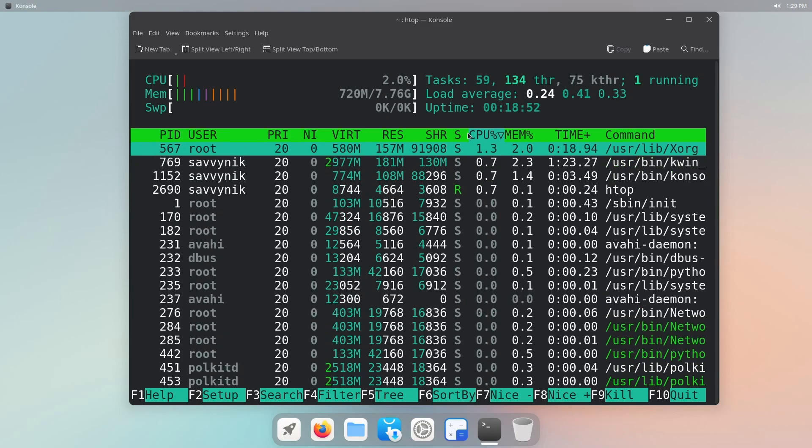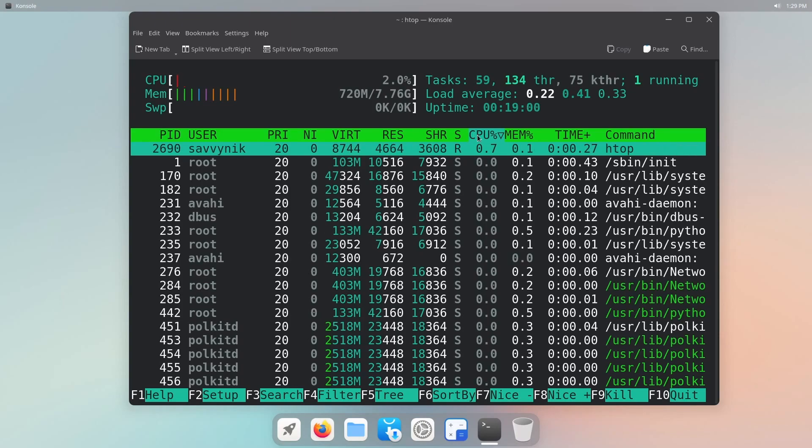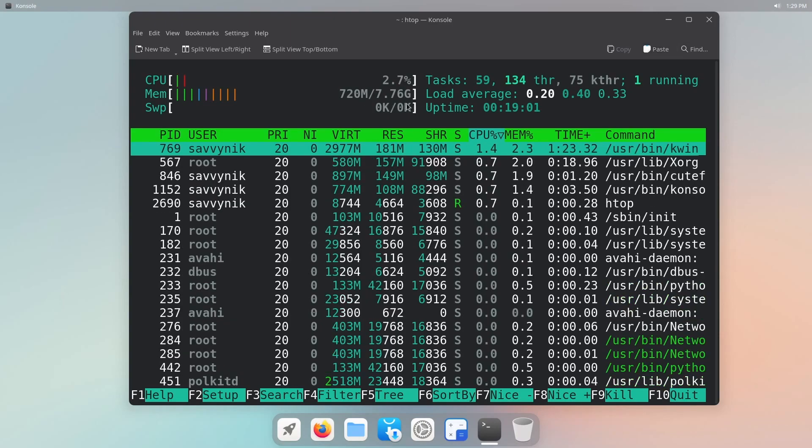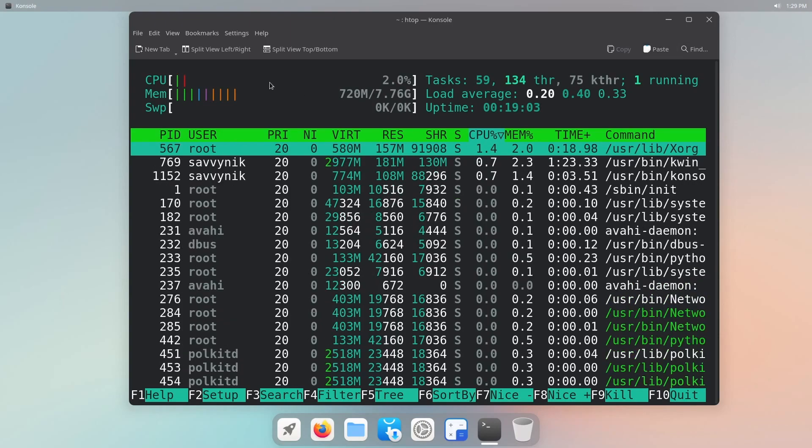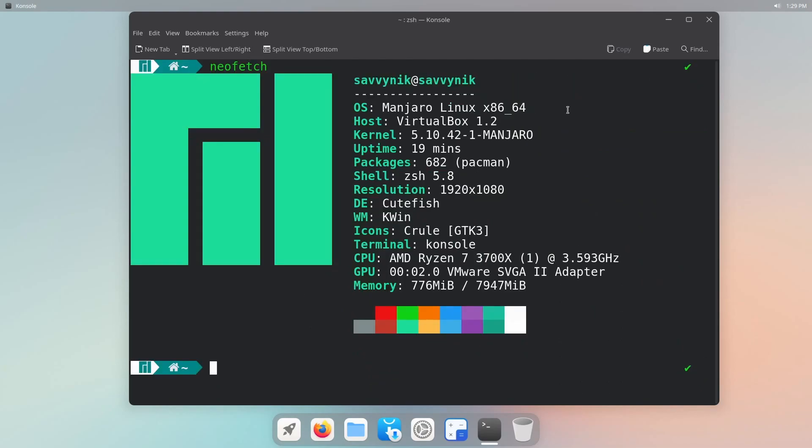So for comparison, the latest GNOME runs around 800 megabytes. Of course, this is after about 20 minutes of uptime. So this number can come down a little bit. Let's also check out some system information.